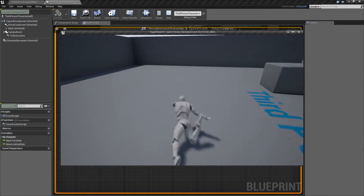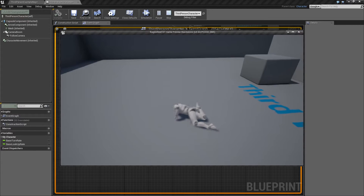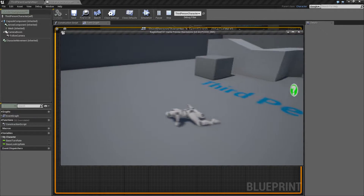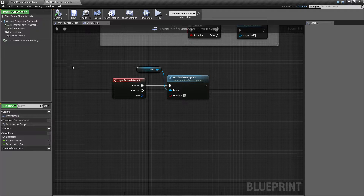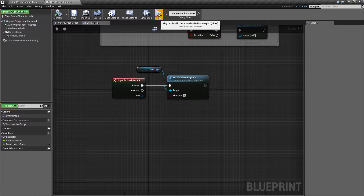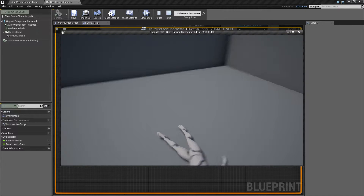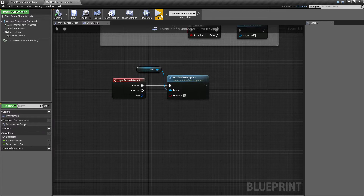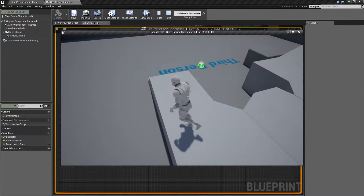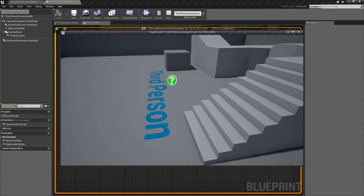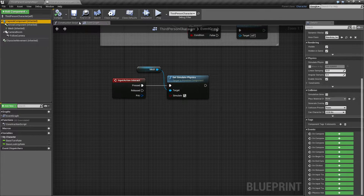We need to change the mesh collision presets from 'Character Mesh' to 'Ragdoll'. If we do that and play again, pressing the key turns him to ragdoll. However, we can still walk around like nothing happened — our capsule is still active. We could try to freeze the collision capsule, but if we jump mid-air and slide, issues arise.